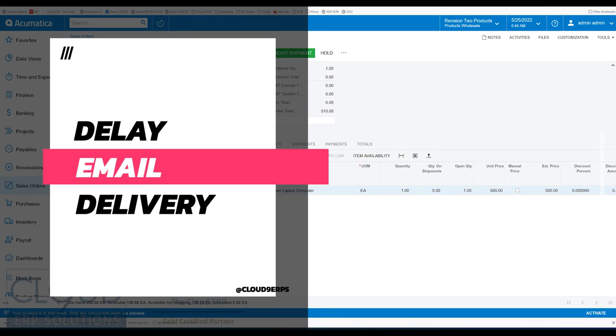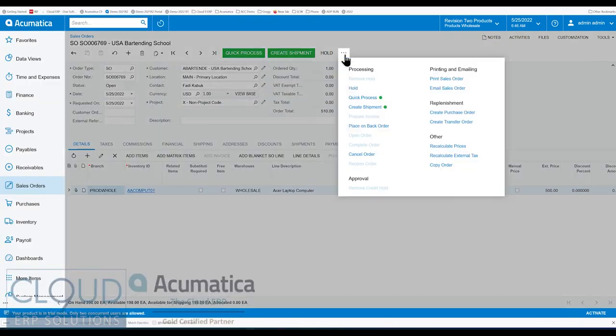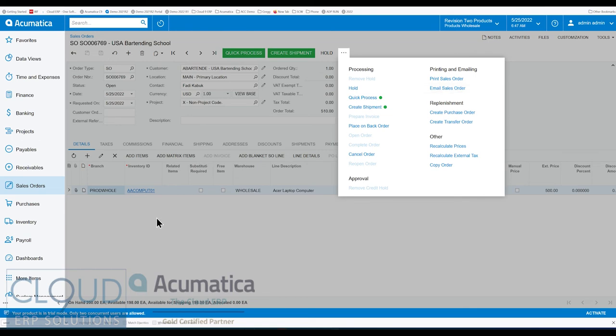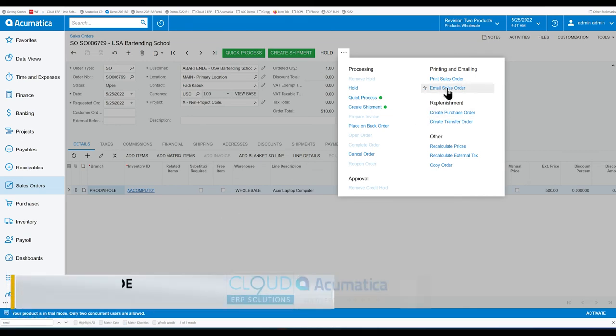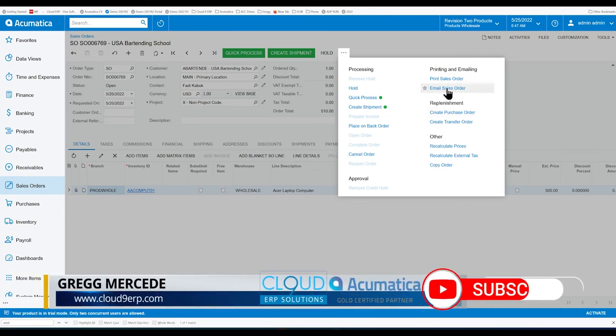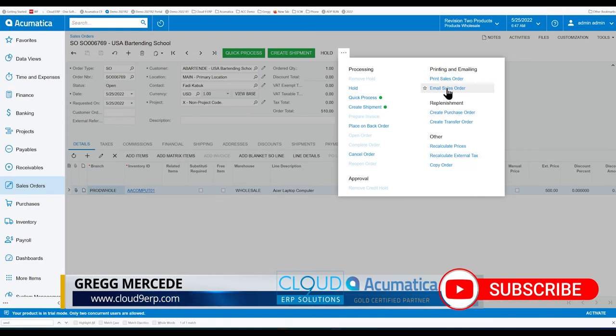So we're looking at a sales order here, and if I wanted to send this out, I could do it a couple of different ways. Acumatica allows you to click email, and that'll send it in the background. With that method, you don't really get an opportunity to edit the email and maybe make some changes to it.